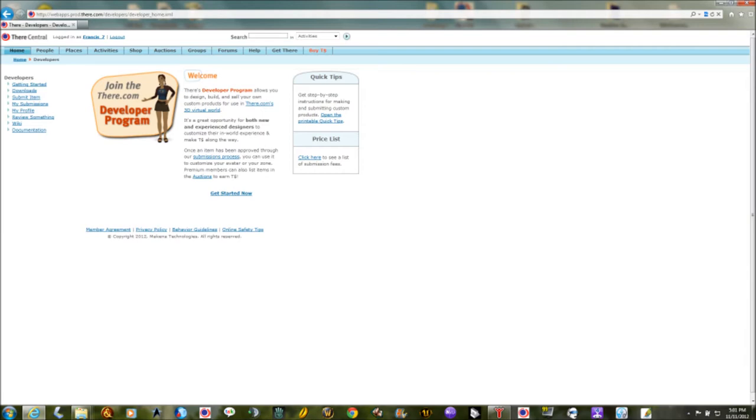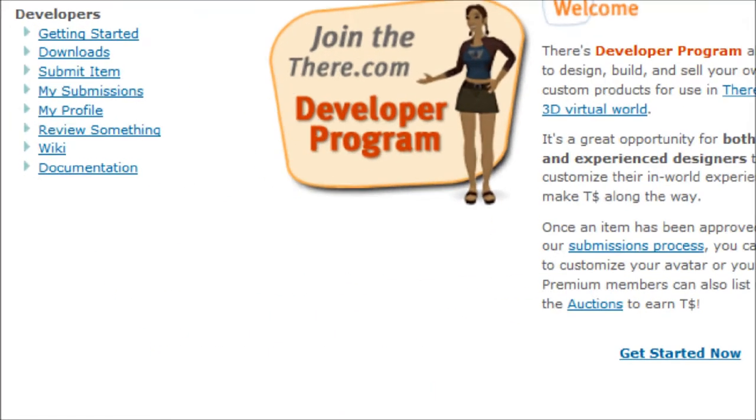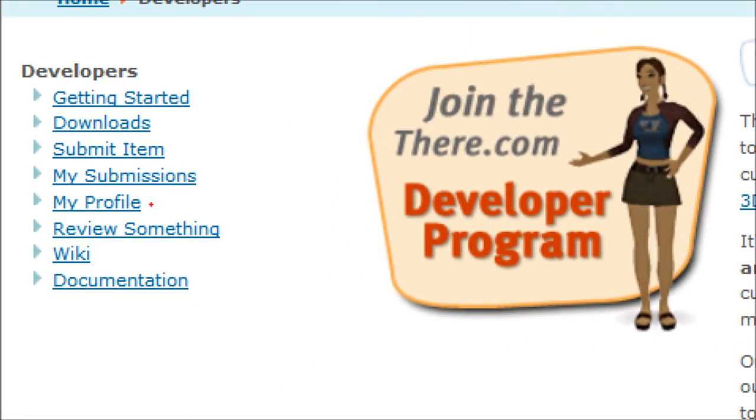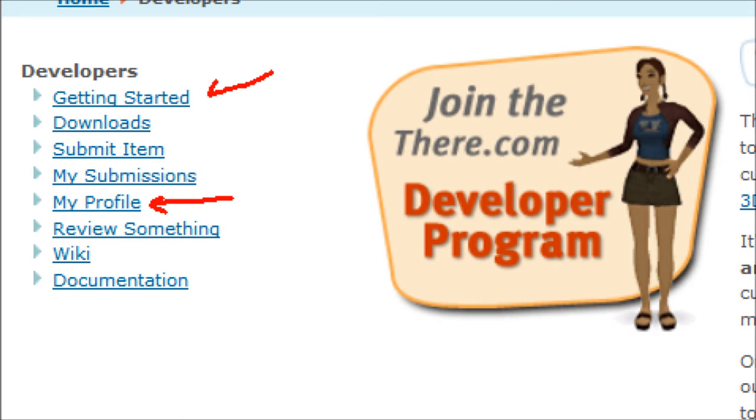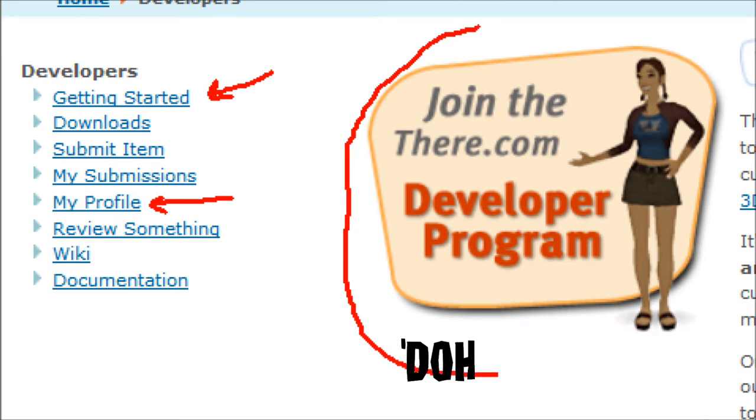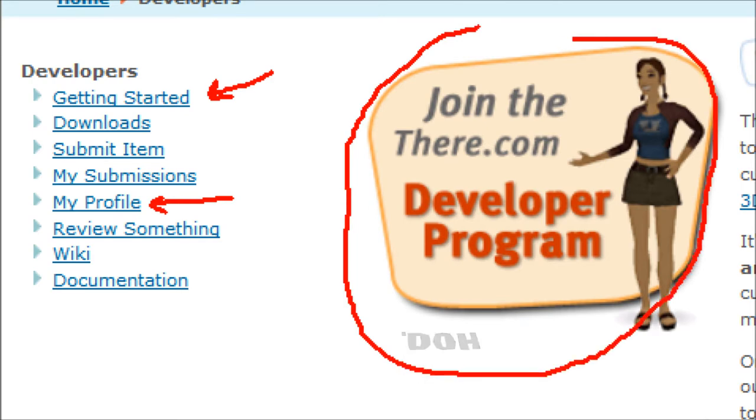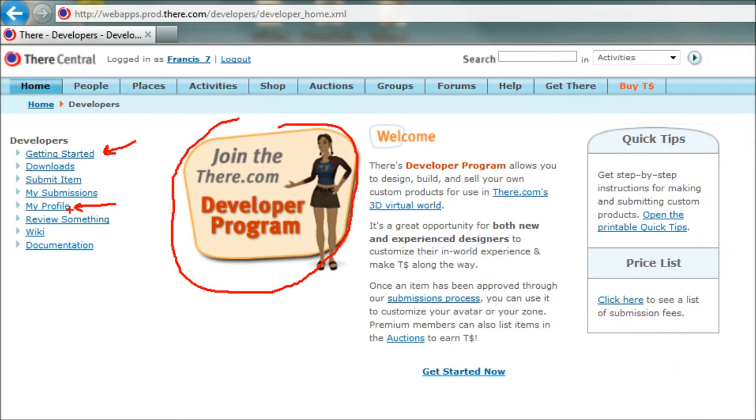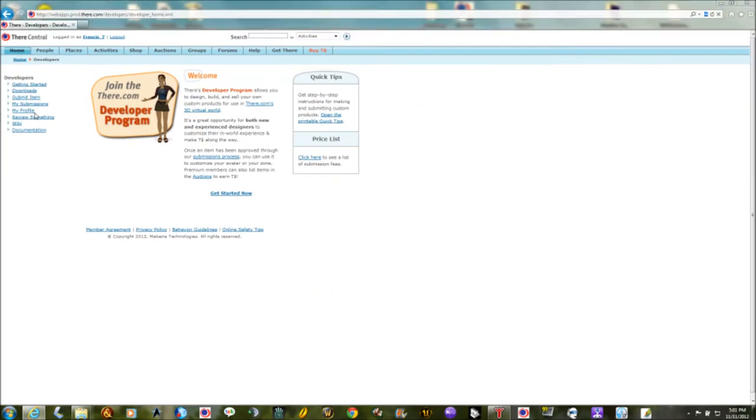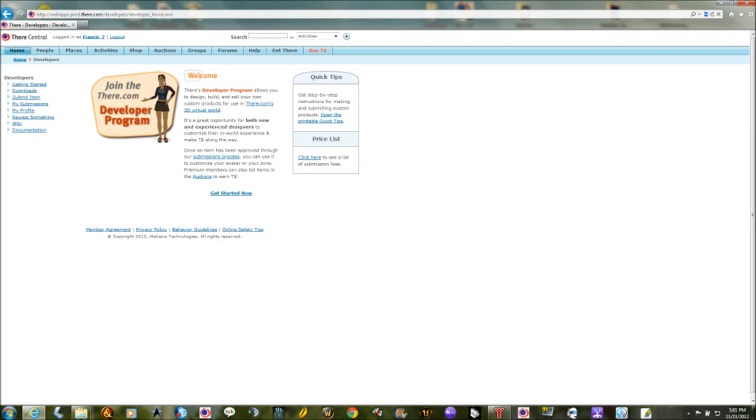But once you've signed your email address up, just in case it doesn't ask you for your email address, it's probably going to be now under my profile. So if there hasn't asked you for your email address and to agree to the terms you might click on my profile. You might also click on getting started or if there's a thing that says I don't know join the developer program there might be a thing like that. But basically one of these things on this page should ask you for your email address if you didn't have to put it in already to get here.